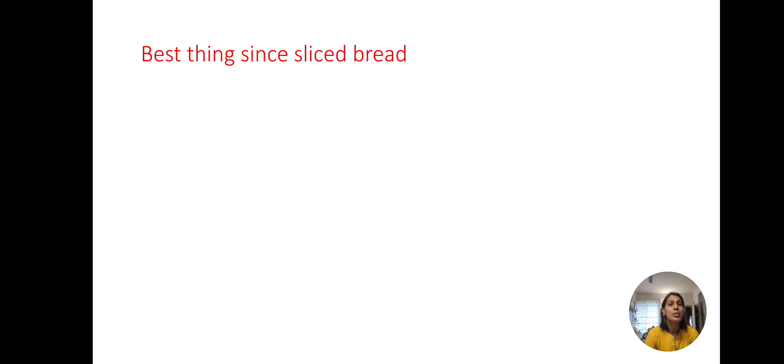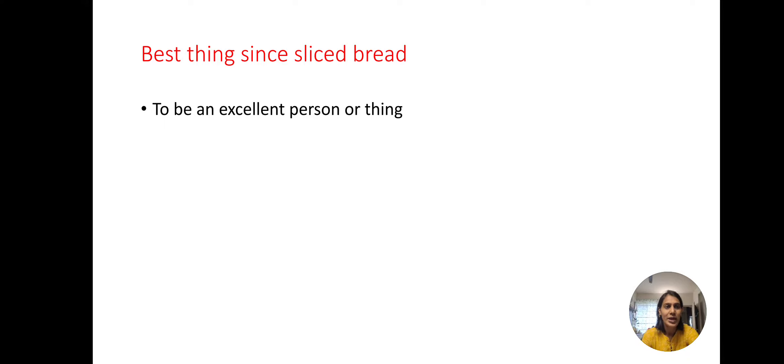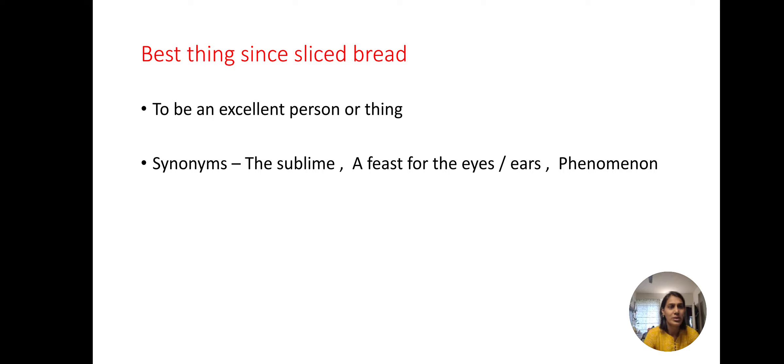What's next? Best thing since sliced bread. Now what does this mean? It means to be an excellent person or thing. For this we can use the synonyms: the sublime, a feast for the eyes or ears, phenomenon.